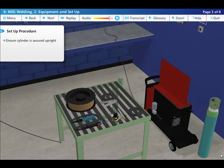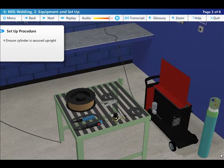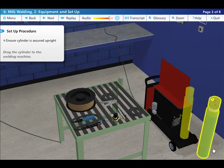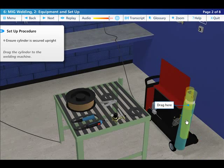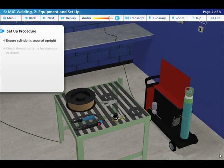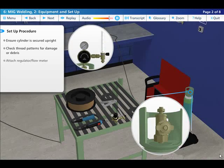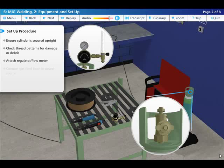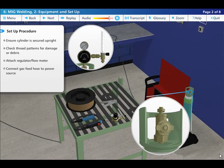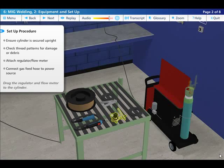First ensure that the cylinder is secured in an upright position. Check the thread patterns on the cylinder for damage or debris, then attach the regulator with flow meter and attach the gas feed hose to the power source.